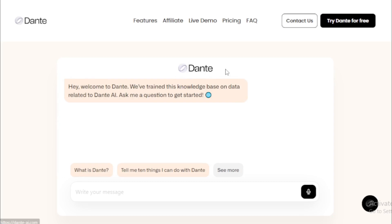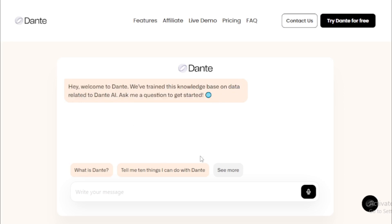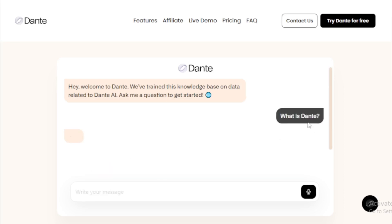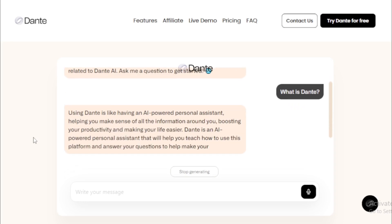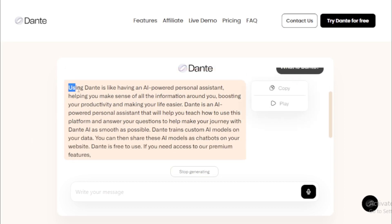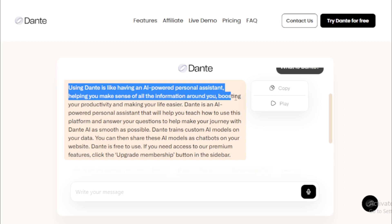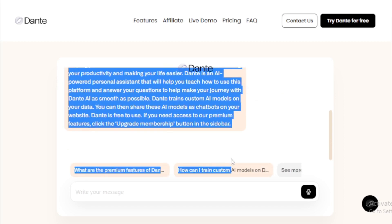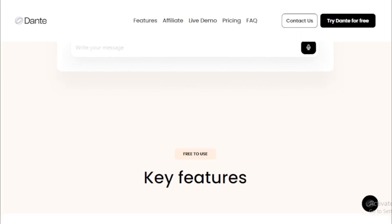The live demo chatbot greets you and explains it's been trained on data related to Dante AI. When I asked 'What is Dante?', it responded: Using Dante is like having an AI-powered personal assistant, helping you make sense of all the information around you, boosting your productivity, and making your life easier. Dante trains custom AI models on your data, which you can then share as chatbots on your website. Dante is free to use.